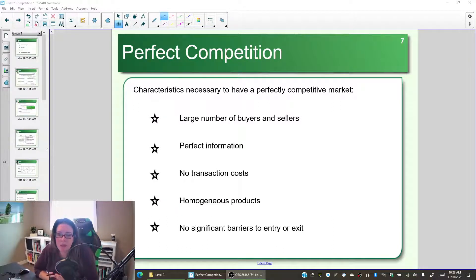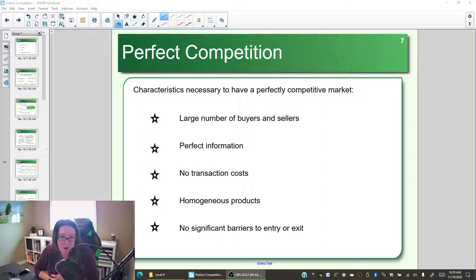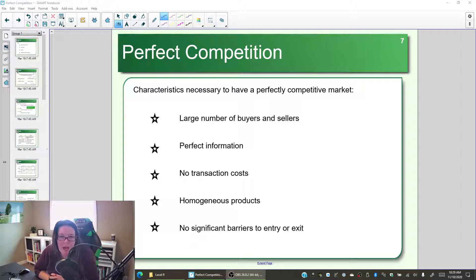In order to be a perfectly competitive market, the following five things must be true: we must have a large number of buyers and sellers, we must have perfect information, no transaction costs, the products must be homogeneous, and there must be no significant barriers to entry or exit. Let's look at what each of these mean and the impact they have on the perfectly competitive market.